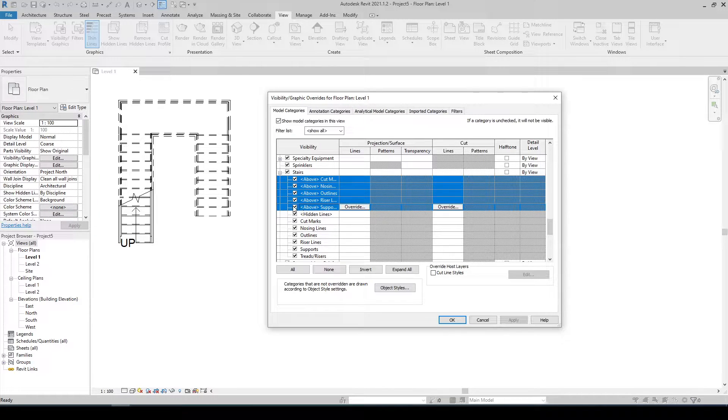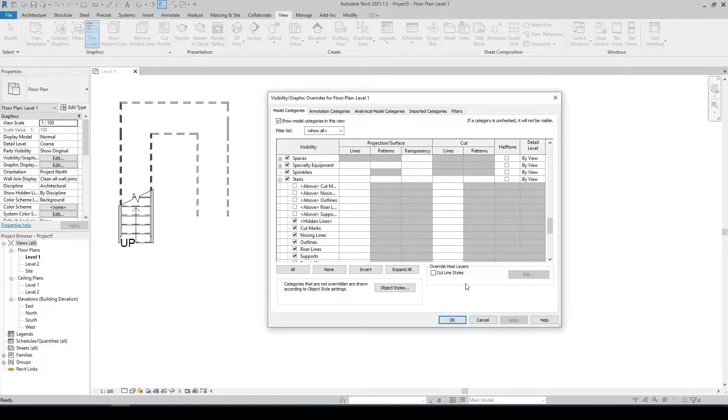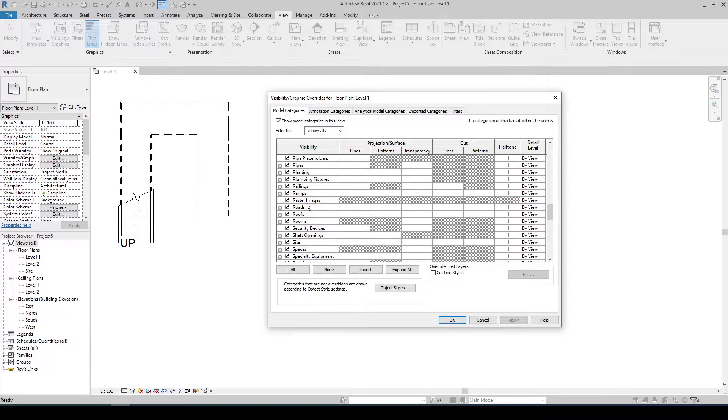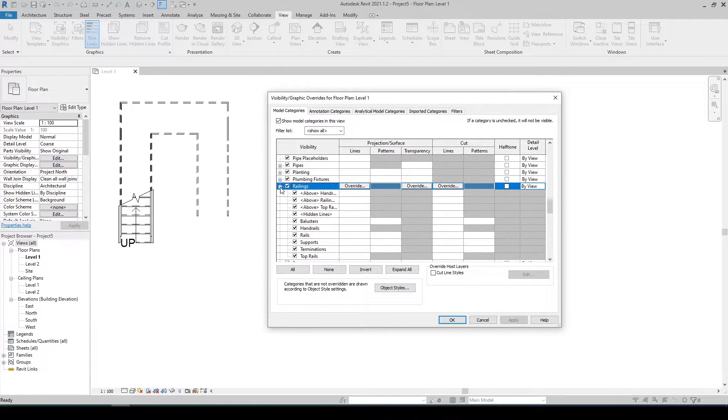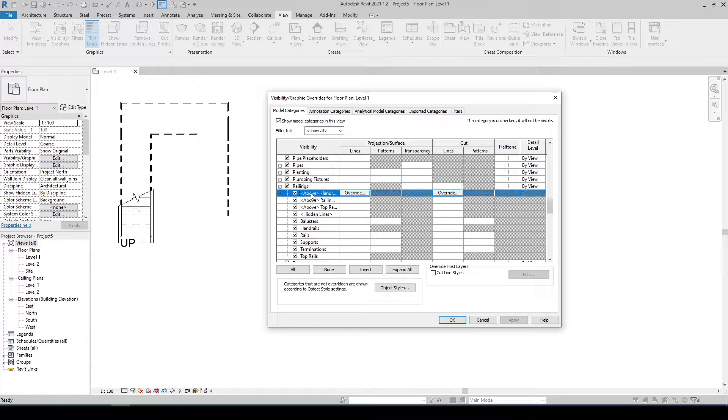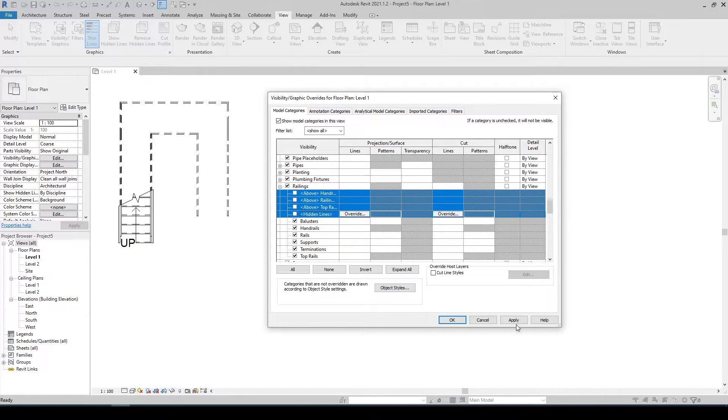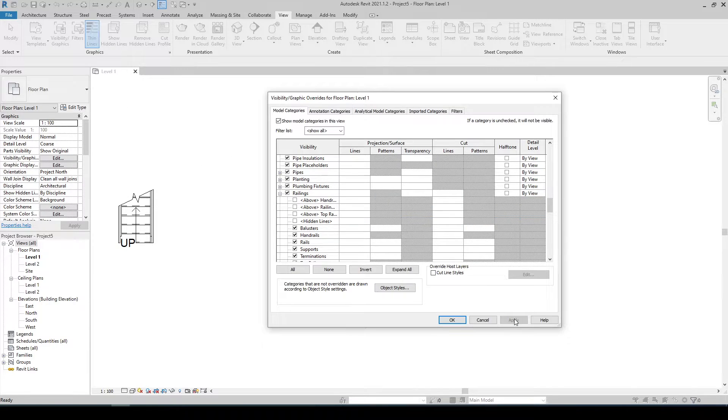Check the checkbox and hit apply. Now let's do the same to our railings and check and hit apply then okay.